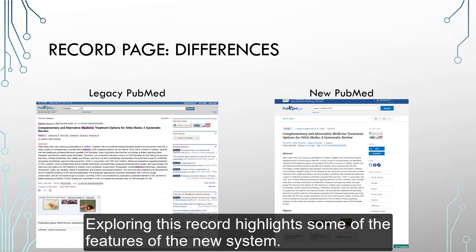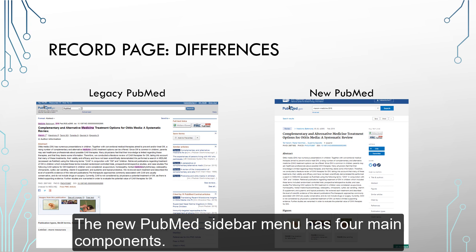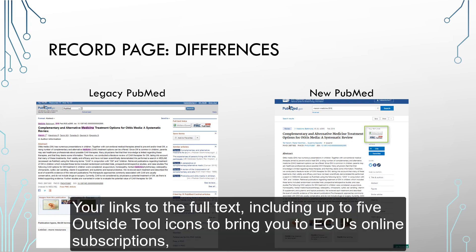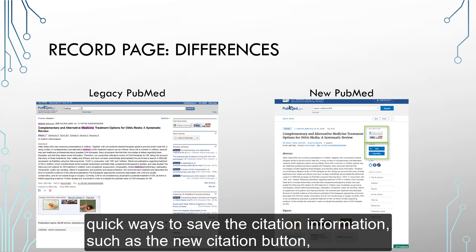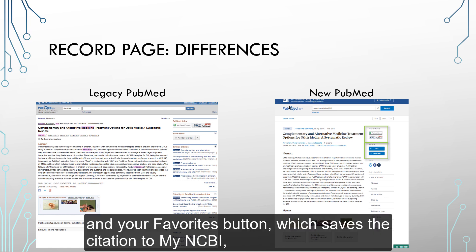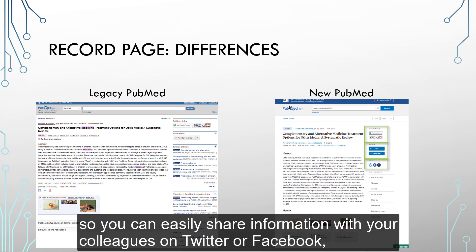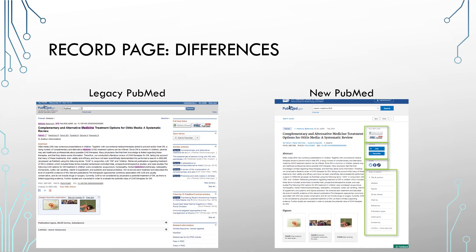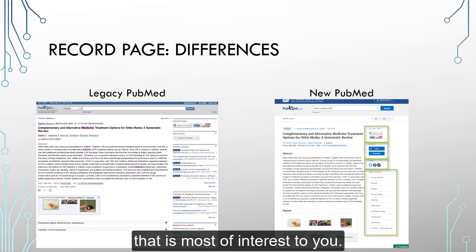Exploring this record highlights some of the features of the new system. The new PubMed sidebar menu has four main components: your links to the full text, including up to five outside tool icons to bring you to ECU's online subscriptions; quick ways to save the citation information, such as the new cite button; your favorites button, which saves the citation to My NCBI; the social media link, which provides you a link back to PubMed so you can easily share information with your colleagues on Twitter or Facebook; and a navigation menu to quickly get you to the part of the record that is most of interest to you.